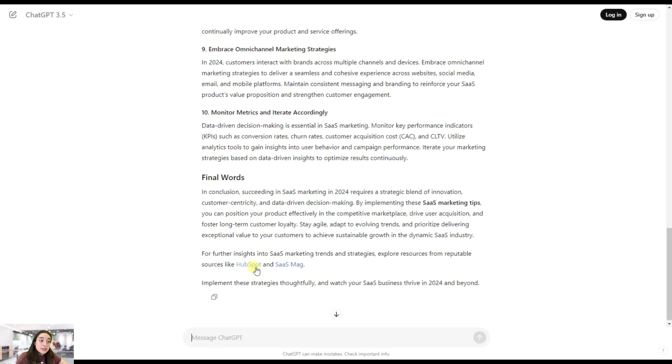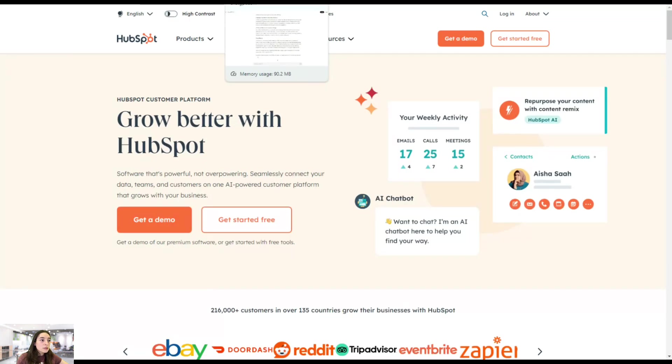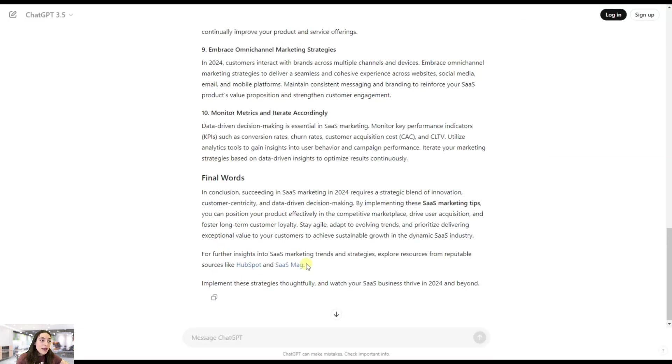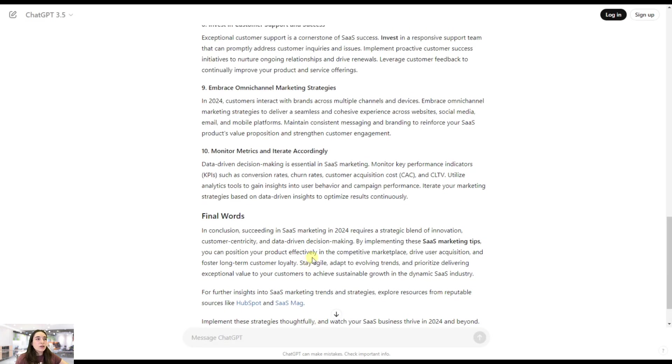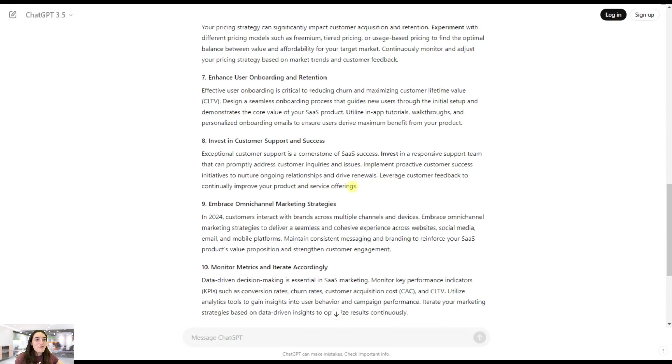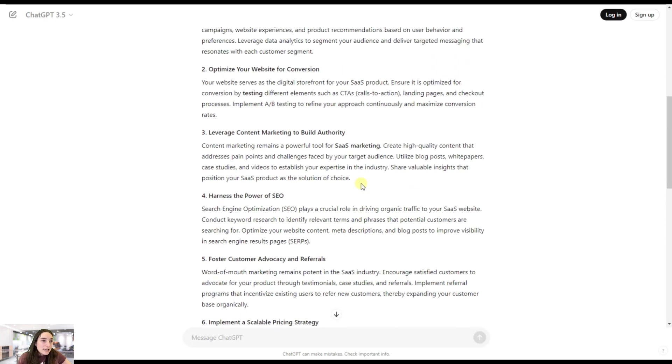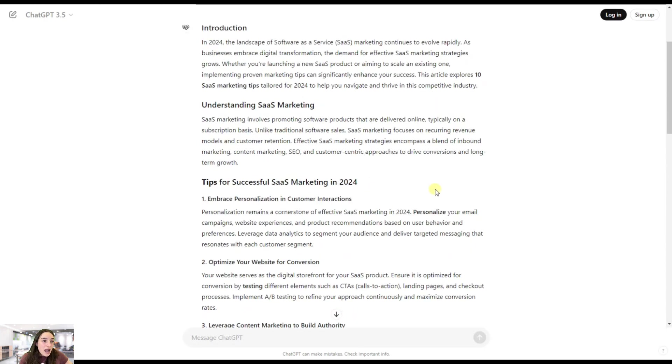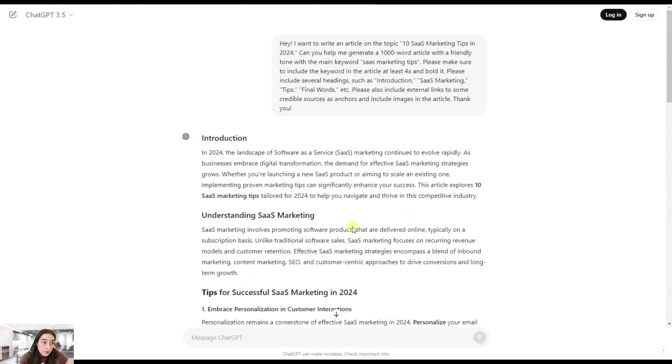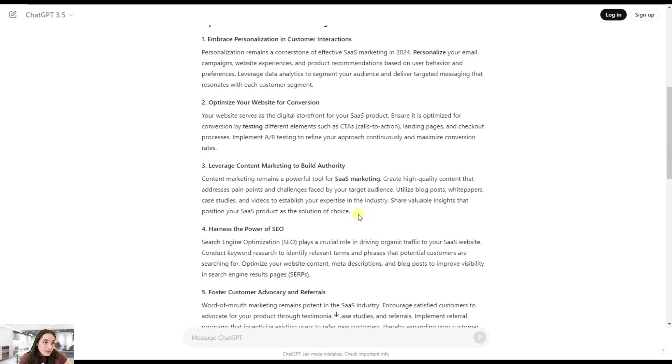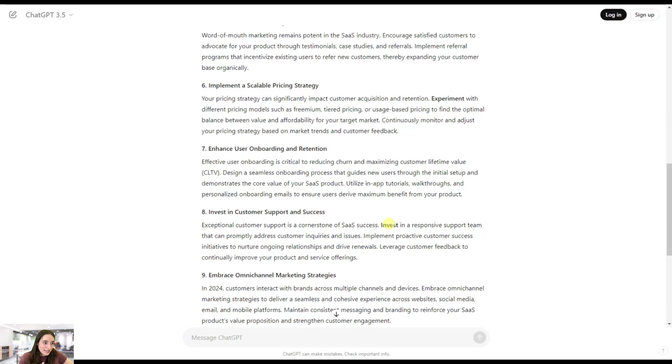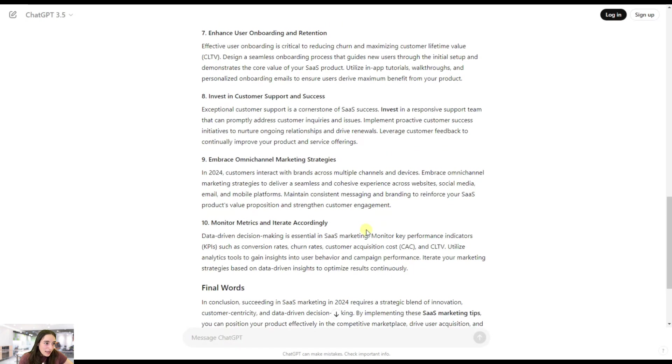We can see the external links as I've asked it to include. It gave sources to HubSpot and SaasMag, but again not to specific articles, just the general website which sometimes is of no use. Then you can also see our keyword that I've asked it to be there, 'SaaS marketing tips', once. For the rest of it, it just adds part of the keywords but not the full keyword. You can see it's 'SaaS marketing' but not 'SaaS marketing tips'.